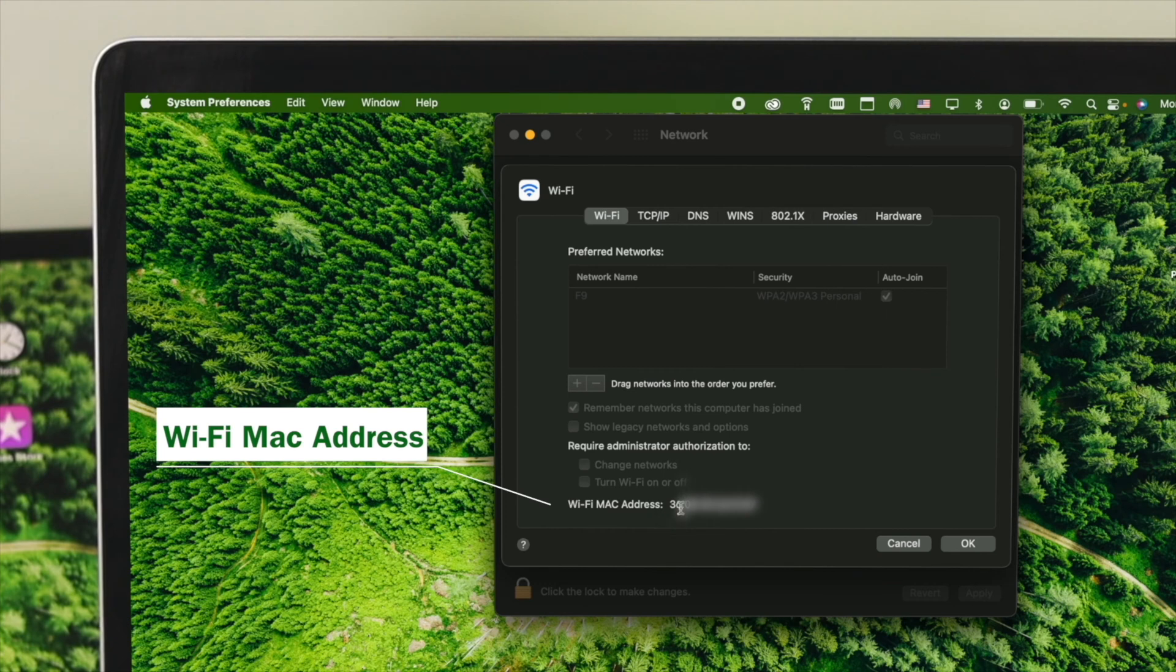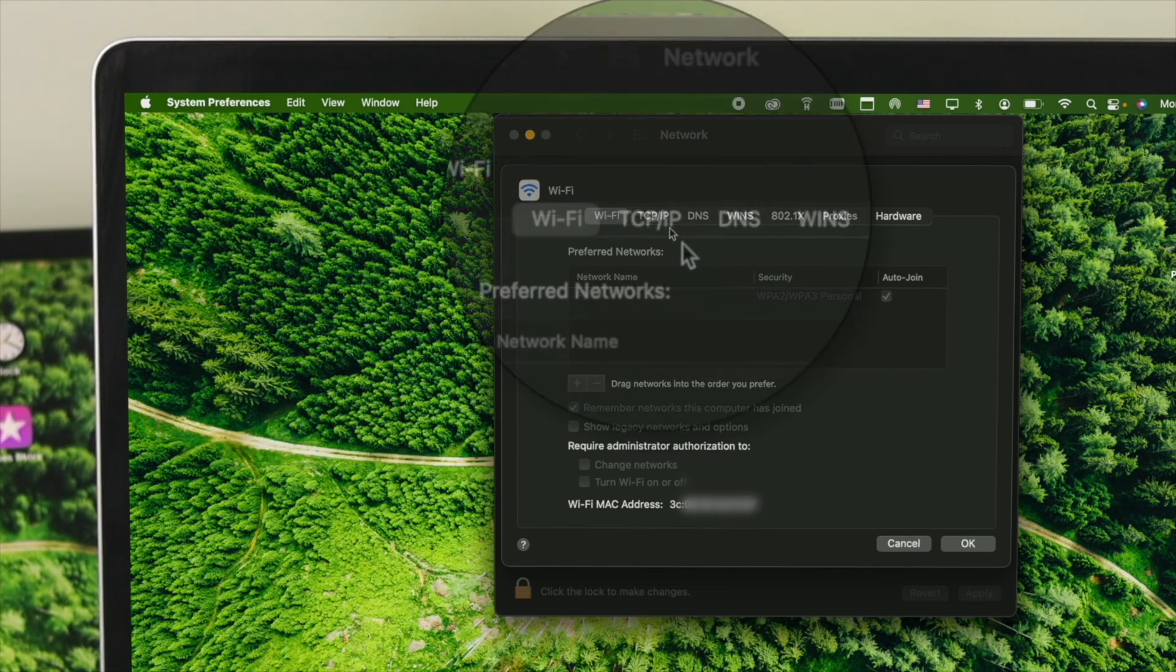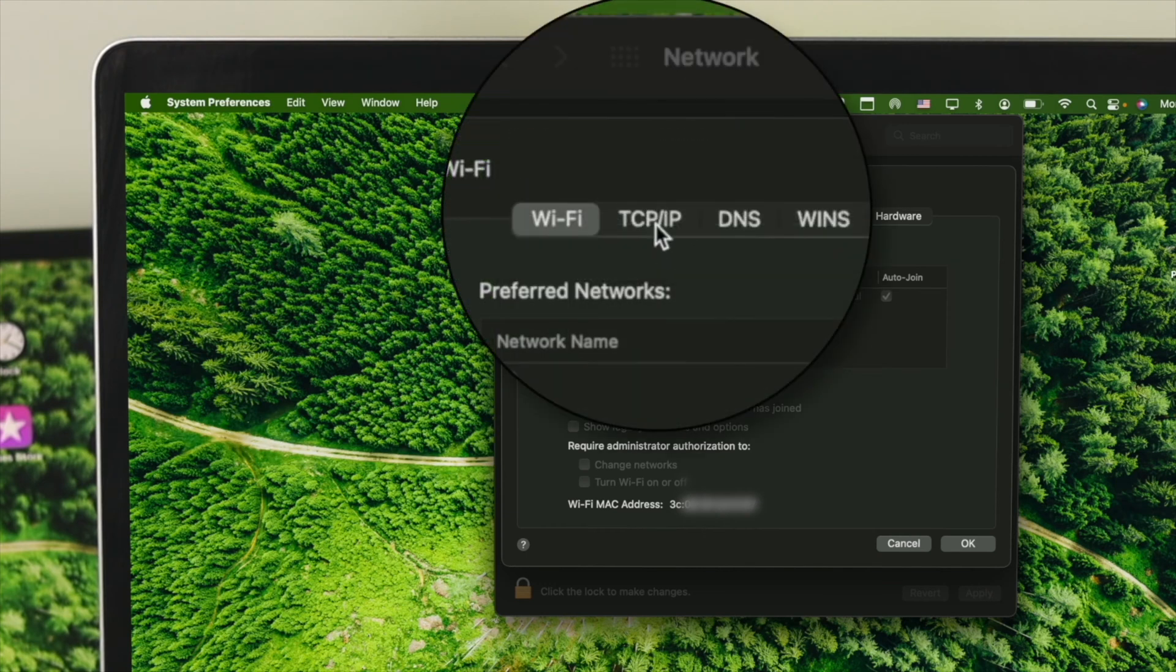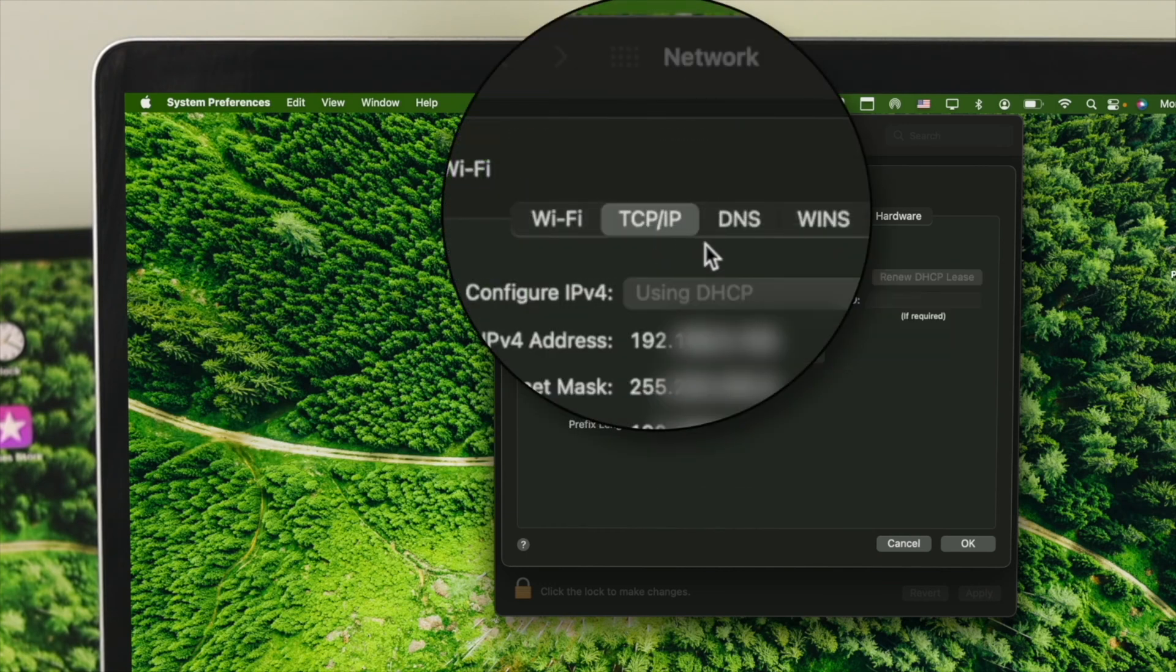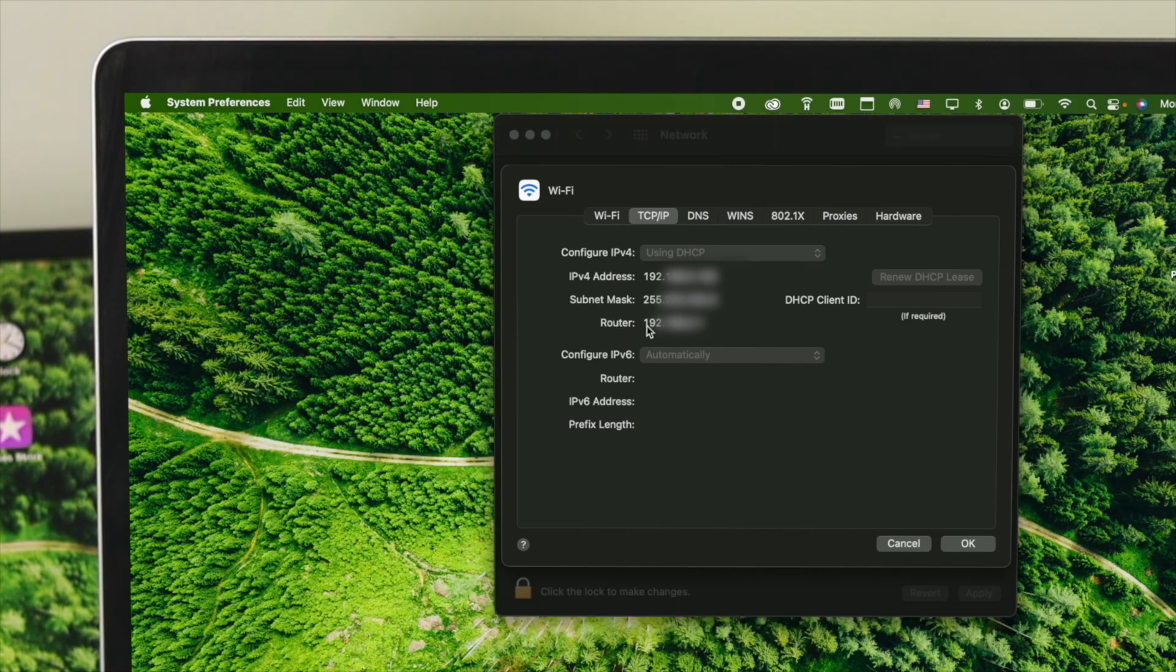Now, I'm going to blur this out because this is my personal information which I don't want to share. However, if you go ahead and click on the TCP or IP address, where you'll be able to find out your IP address and the router IP address as well. You can of course copy it from here and do any configuration that you literally want.